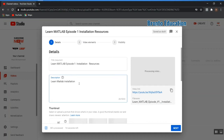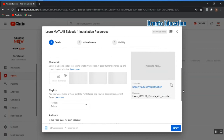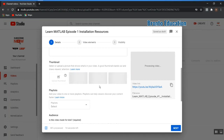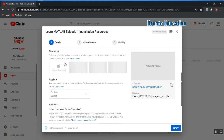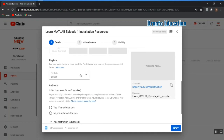Here you can select your thumbnail. When your video is not played yet, you can select one thumbnail that will be shown before watching — it tells viewers what your video is about.